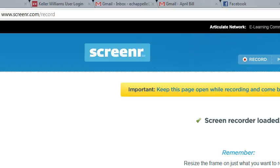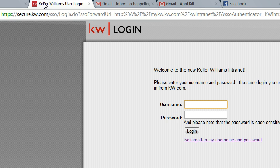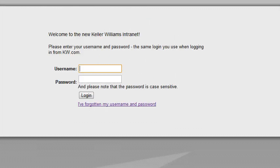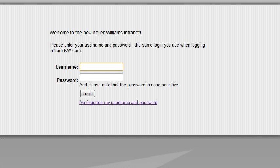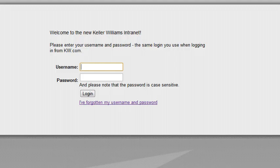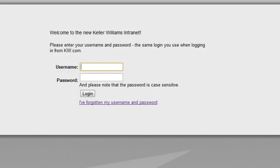Hello, this is going to show you how to change your password to mykw.kw.com. You would have been emailed one to the email that you signed up with on your associate application. It's an auto-generated username and password - a random sequence of letters and numbers, upper case and lower case.